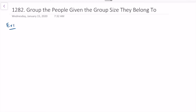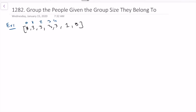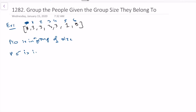Let's go through the first example to make sure we understand it. The group size array was three, three, three, three, three, one, three — five threes, then one, then three. The indices are the IDs of the people, so person zero is in a group of size three, and person five is in a group of size one.